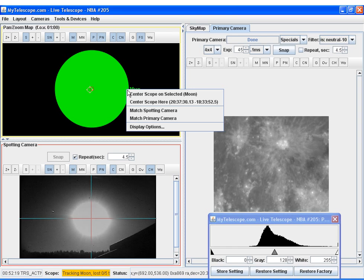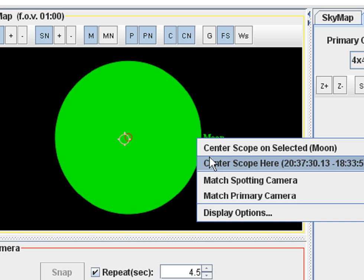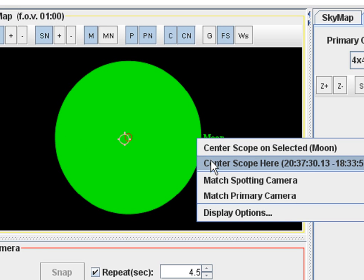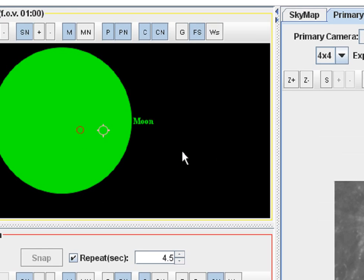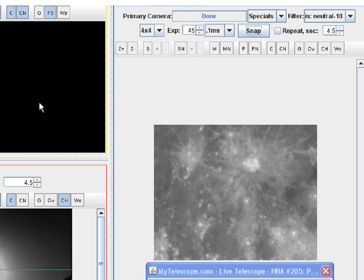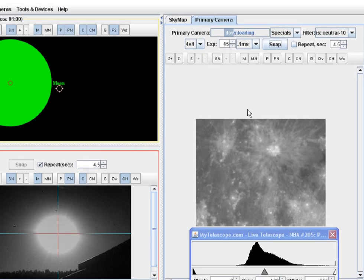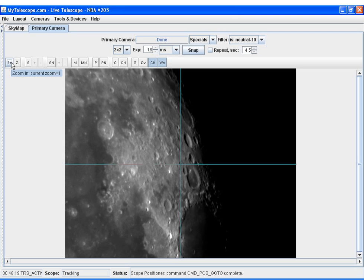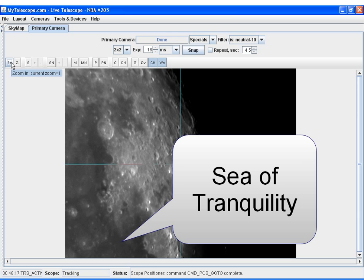However, we wanted something near the Apollo 11 landing site, and our next slew was to the right side of the moon. Performing another snap.